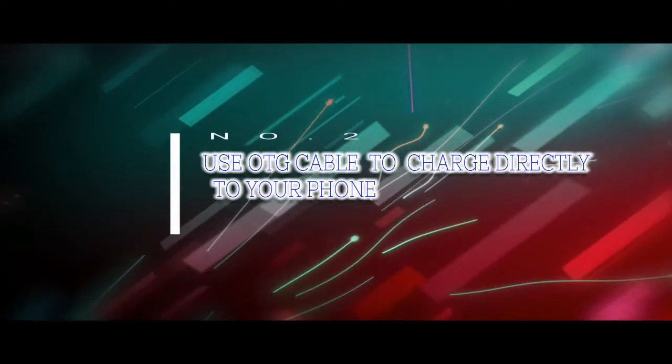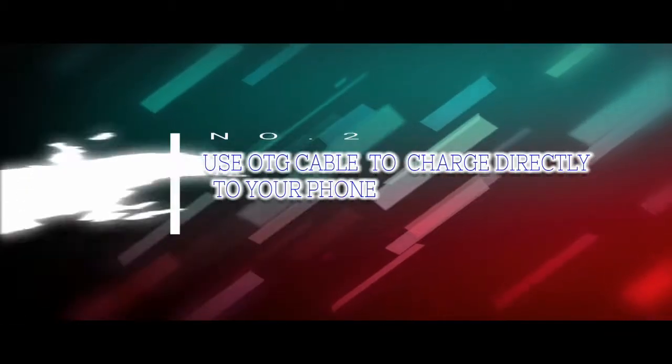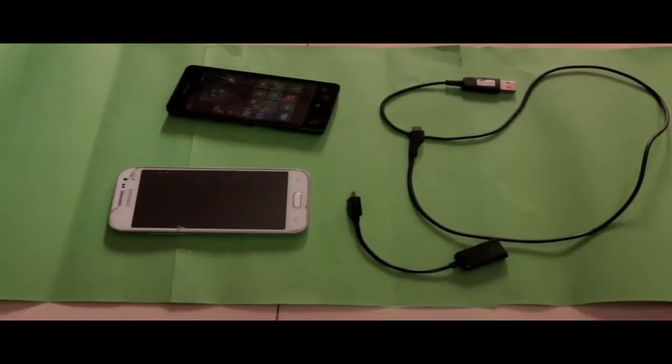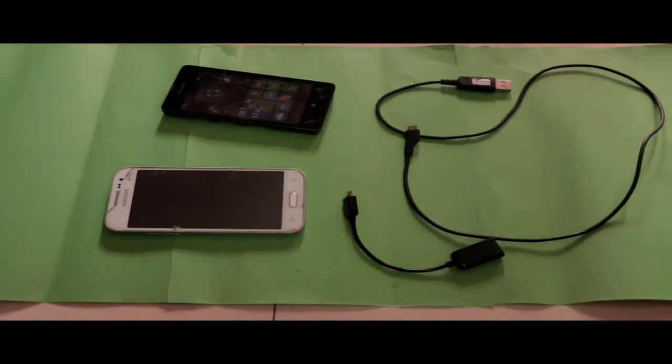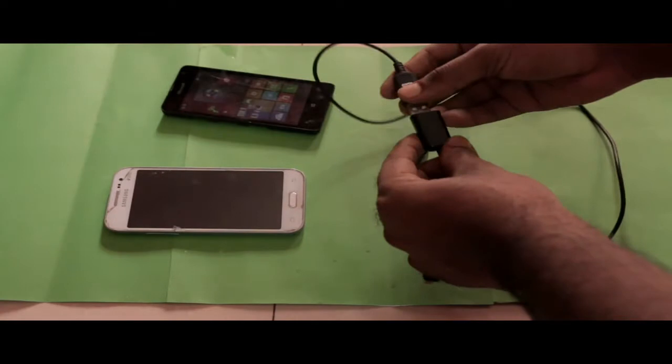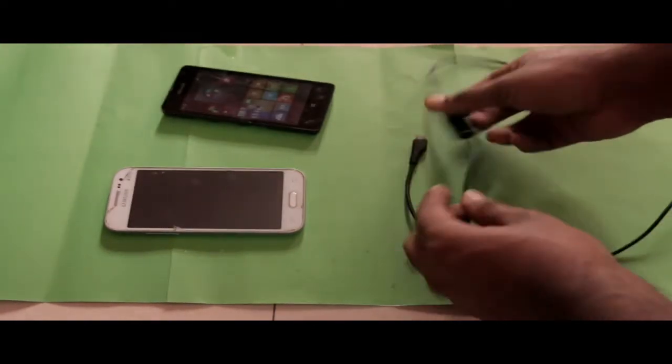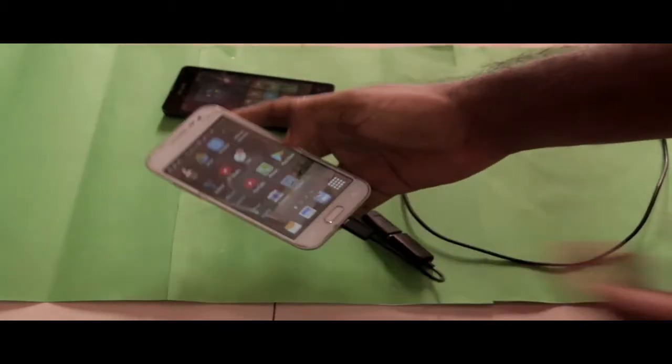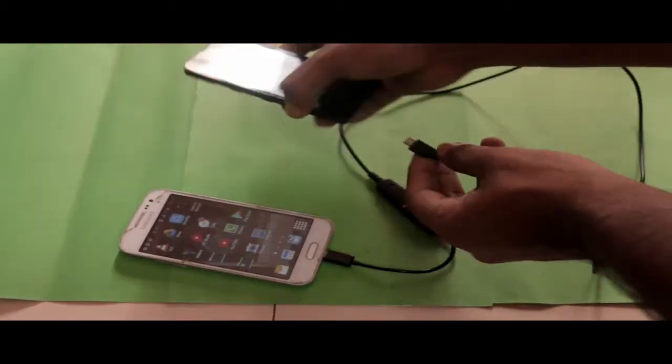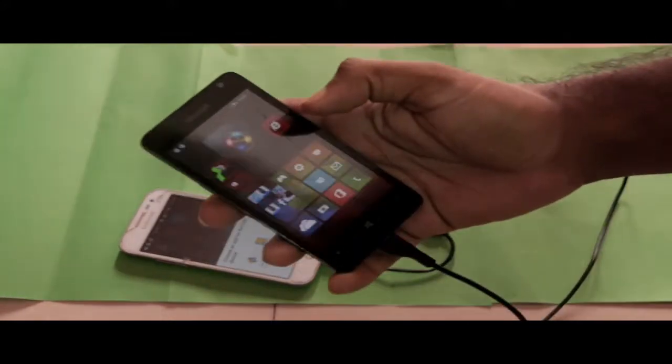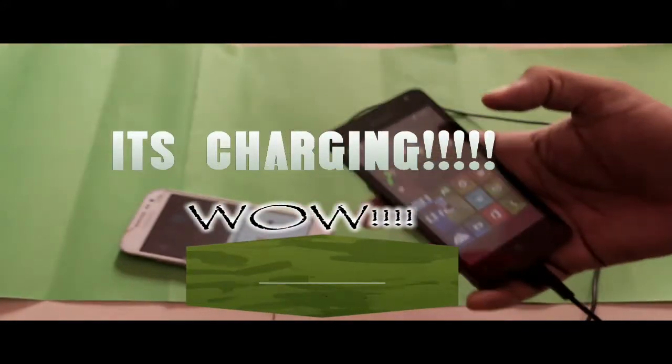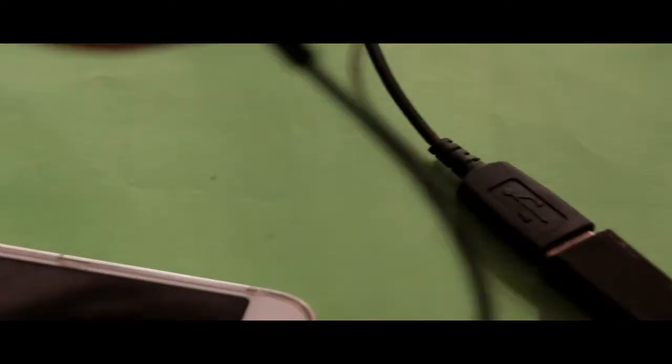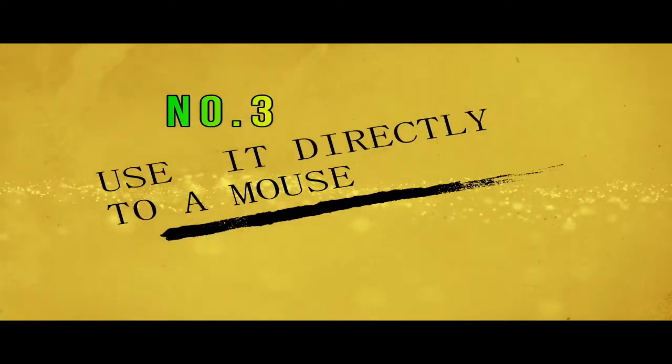Number two, use OTG cable to charge directly to your phone. As you can see, we have two mobiles, a Samsung Galaxy and my Windows phone. It's a very cheap phone. I plug in the cable and then connect the cable to the next one. You can see there is a signal automatically connected. It's charging. As soon as it is charging, the two mobiles are connected.